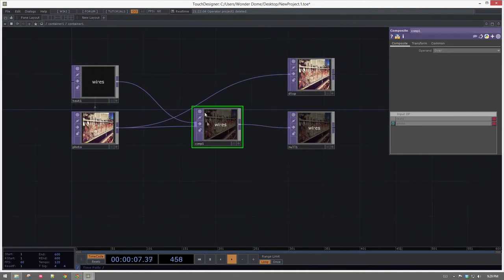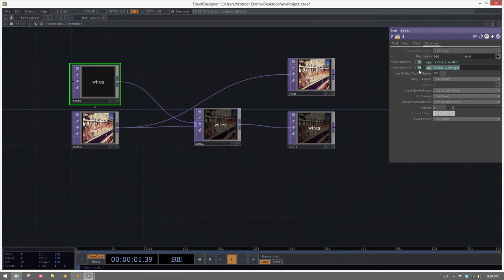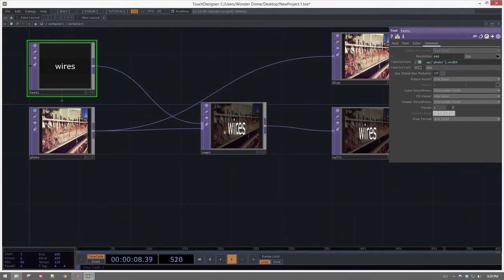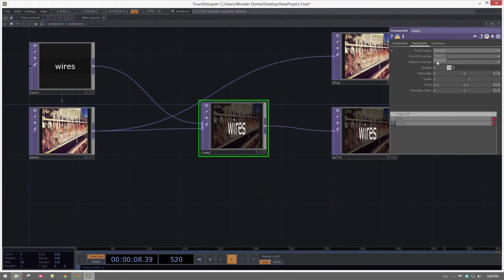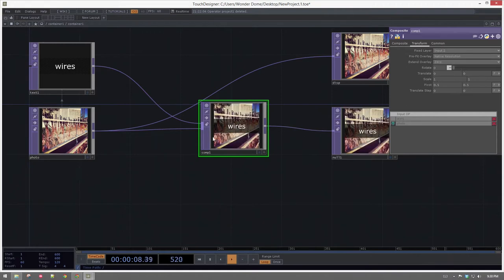I don't want all of this black to show up all the way around, so instead of pulling the whole height let's do maybe just 200. Now that does a funny thing — it stretches this in our composite. We can fix that by going to our composite, under the transform page. We'll leave it at input 2 as the fixed layer. And instead of pre-foot overlay fill, I want to set this to native resolution. Now it's going to put the text right on top of our photo at the actual resolution instead of trying to stretch it to fit. Sometimes we want it to stretch, and sometimes we don't — in this case I do not want that.